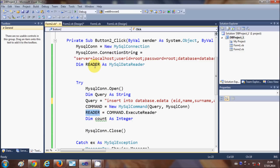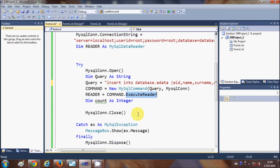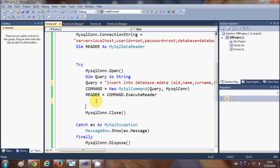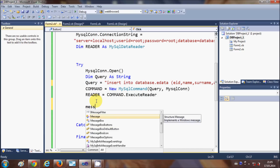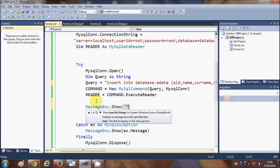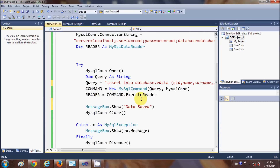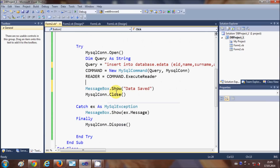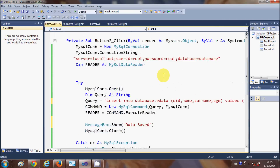Then assign: reader = command.ExecuteReader(). You don't need a count here. After that, show a success message: MessageBox.Show("Data Saved"). If any exception occurs during saving, the Catch block will catch it and show the error message. That is the complete code to save data in the database.